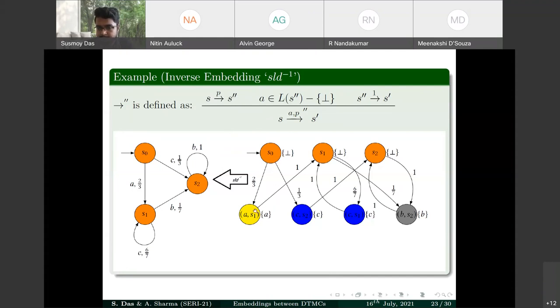Applying this transformation for all states produces the embedded SDTMC. The level of each intermediate state encodes the action of the original ADTMC transition, allowing SLD-inverse to reconstruct the original ADTMC exactly.